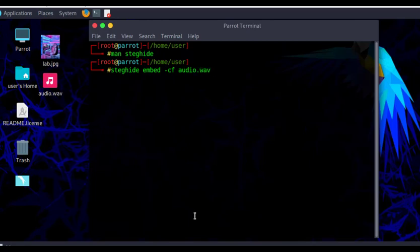Don't forget: for audio files, SteghHide only works with the extensions '.wav' or '.au'. It does not work with MP3 or any other audio format apart from '.wav' and '.au'. After that, we indicate the embedded file — the secret file.